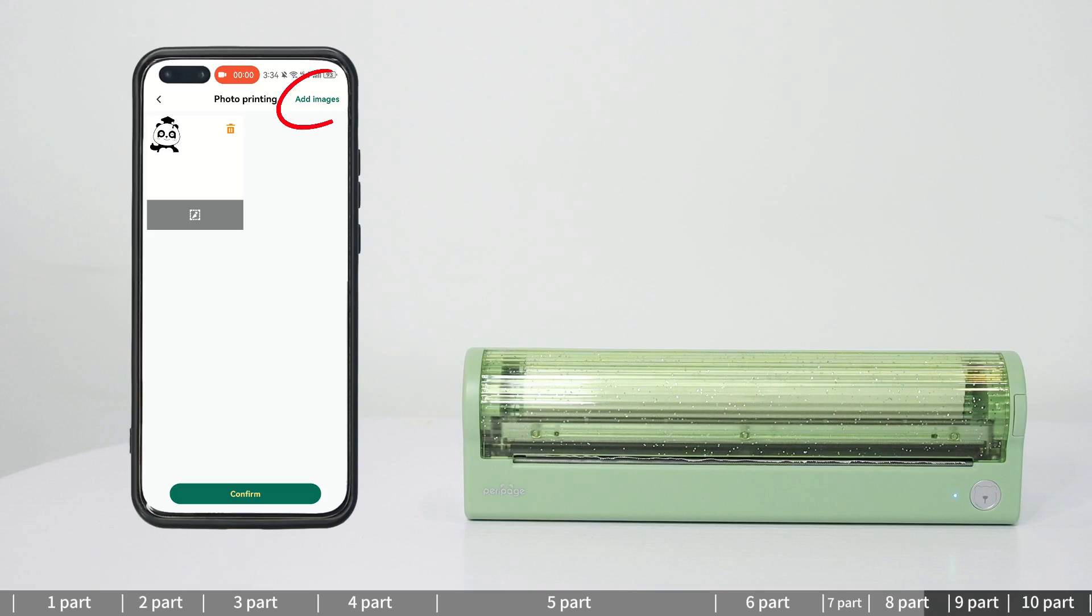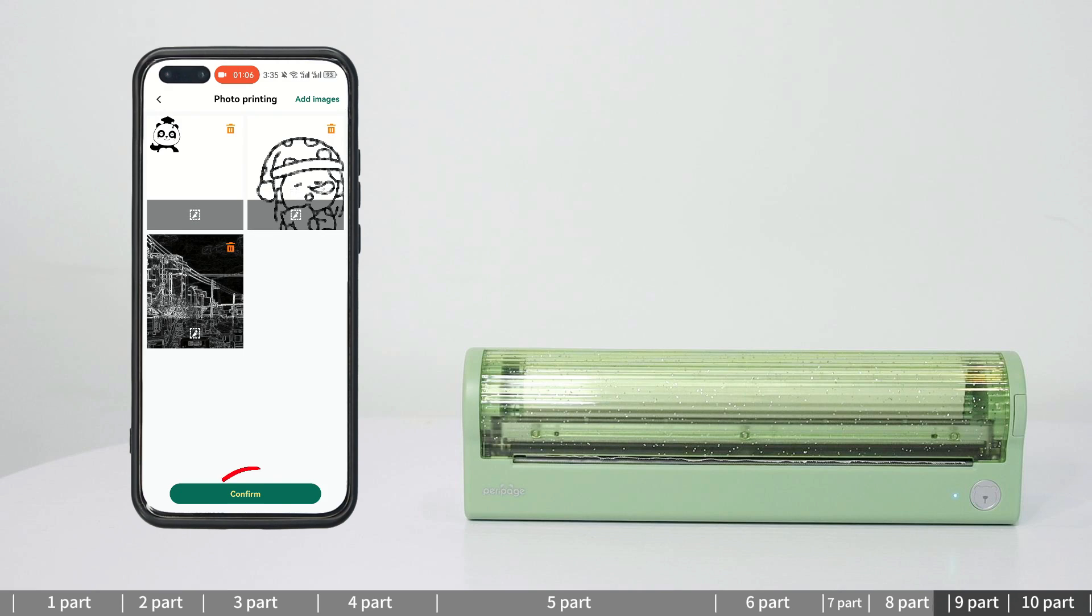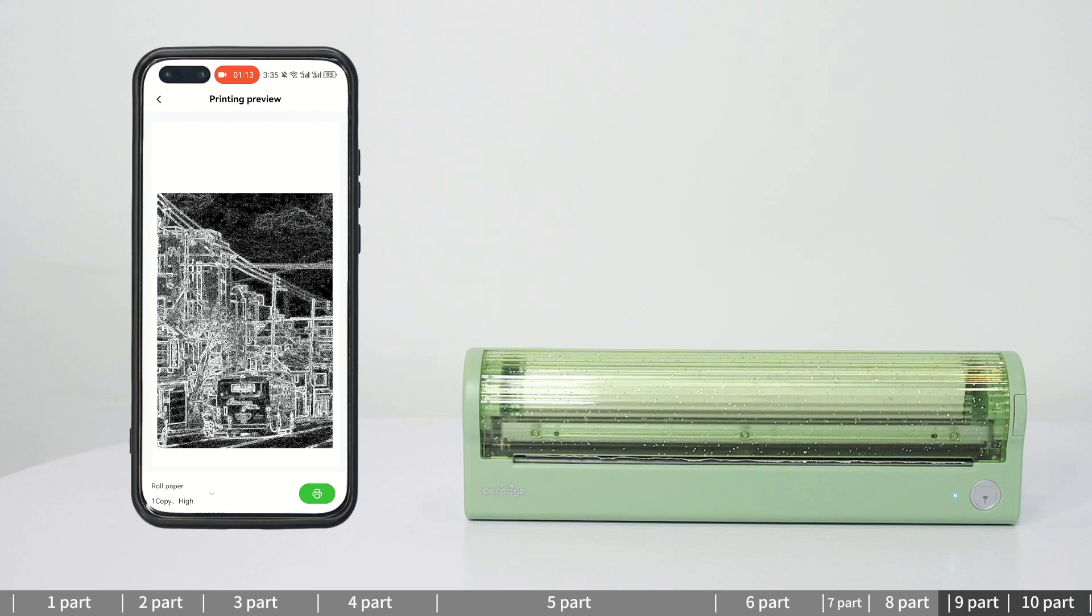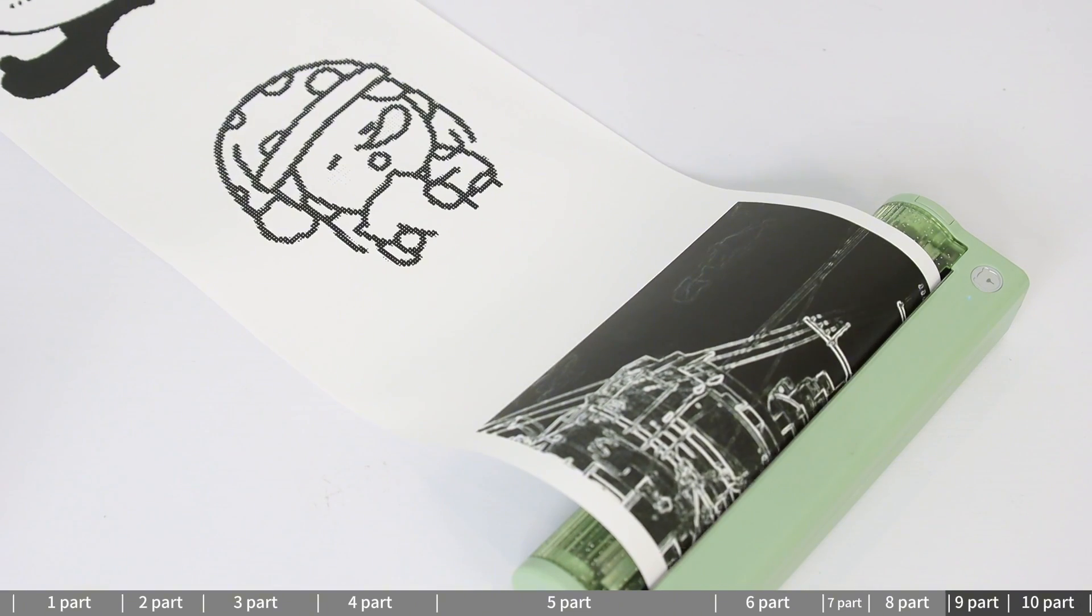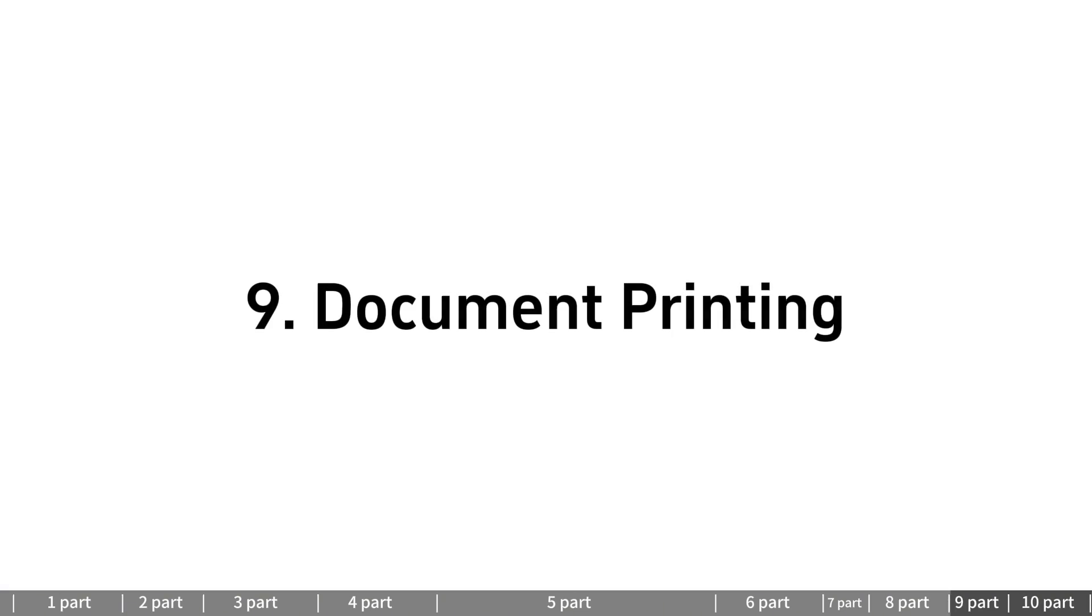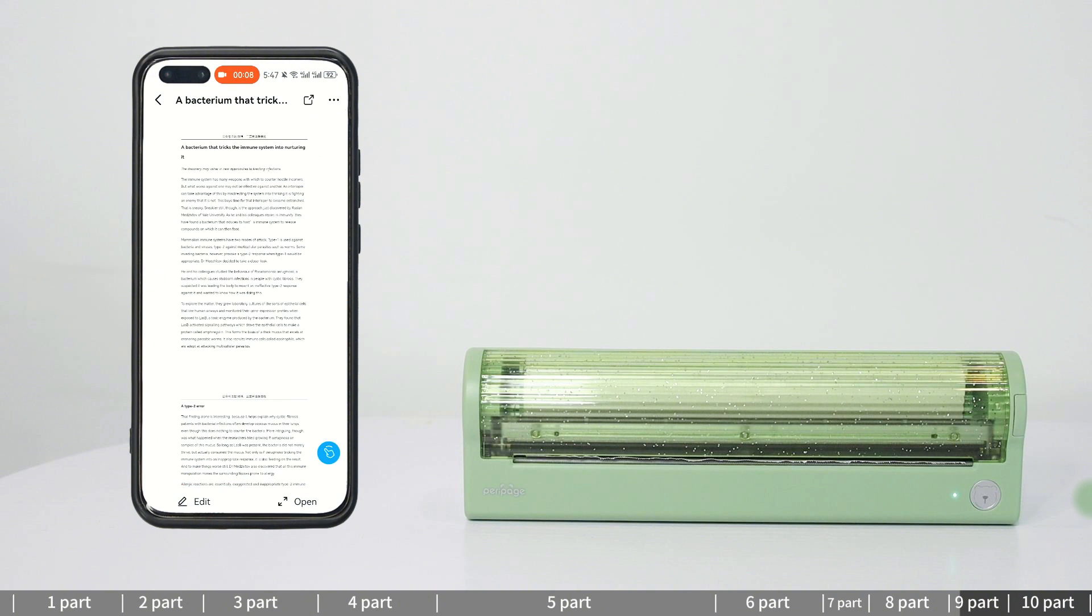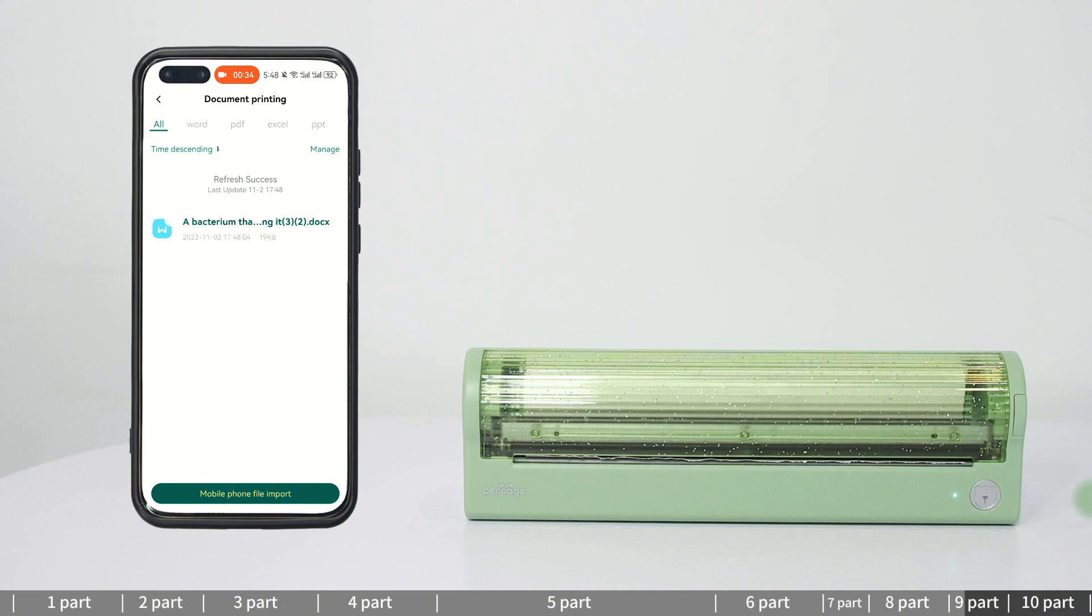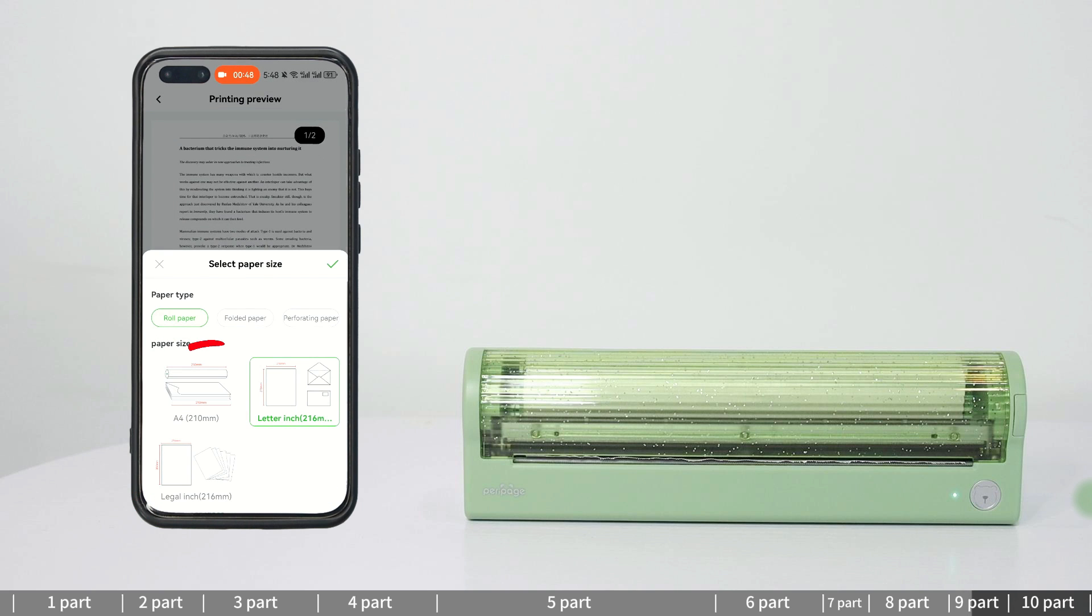You can also add more images here and print them once. Open the document you already have. Use Parapig app to open it. Check if the file is uploaded in Parapig app. Select preferred paper size and print it.